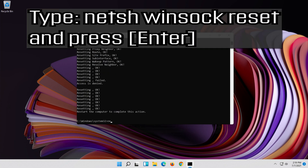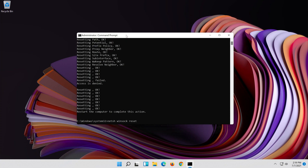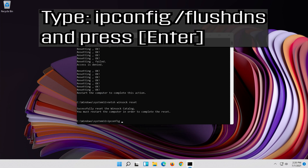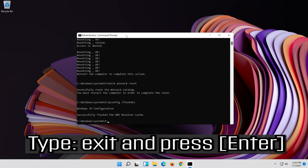Now type this command and press Enter. Now type this command and press Enter. Now type this command and press Enter.